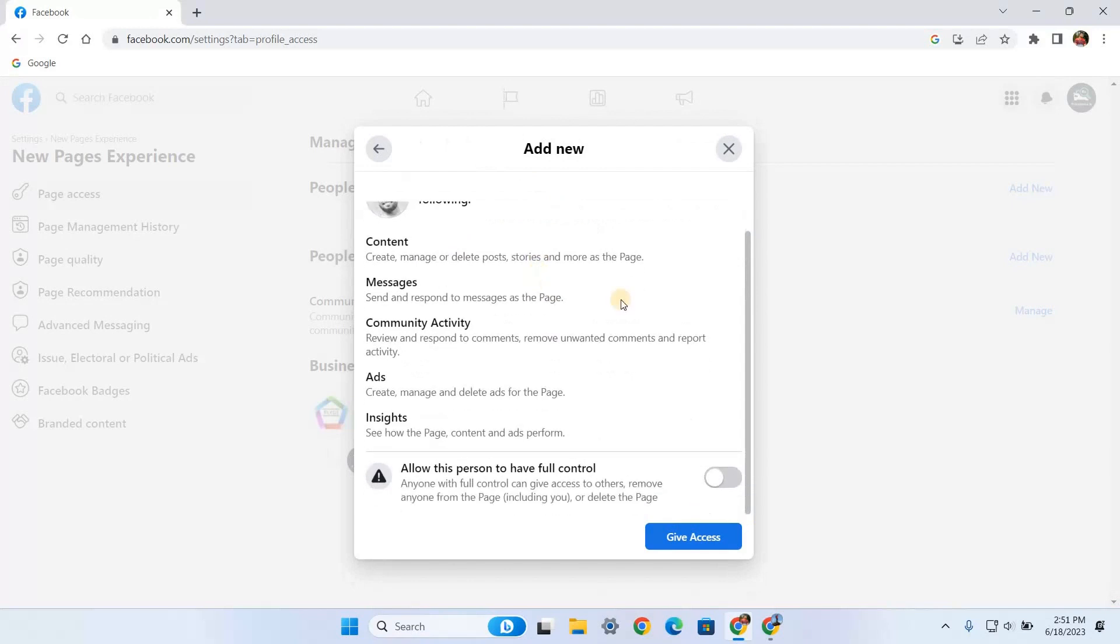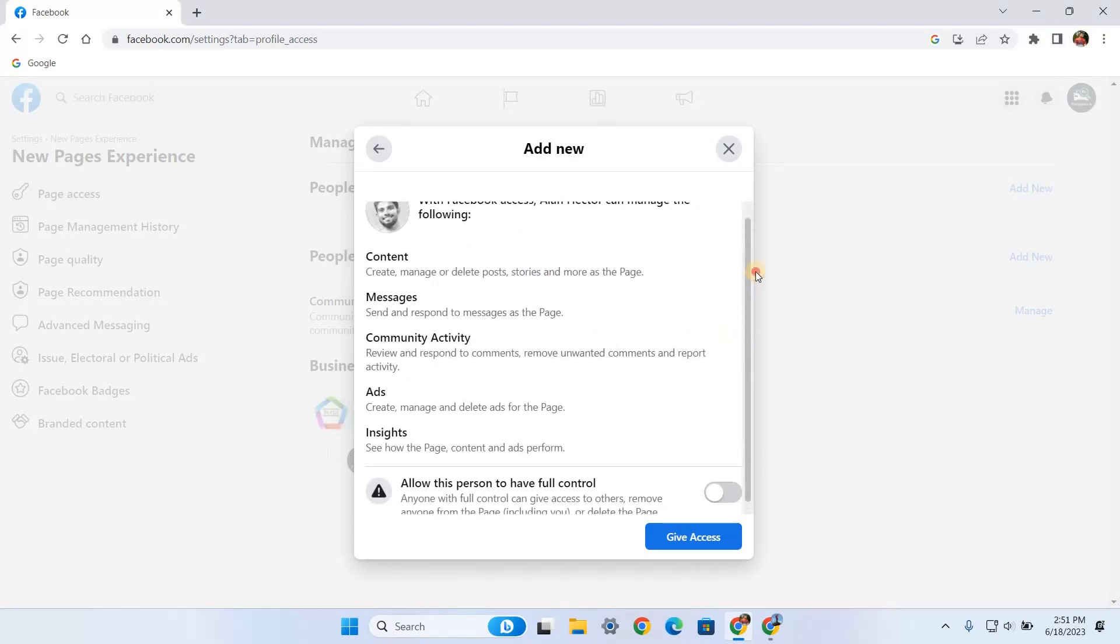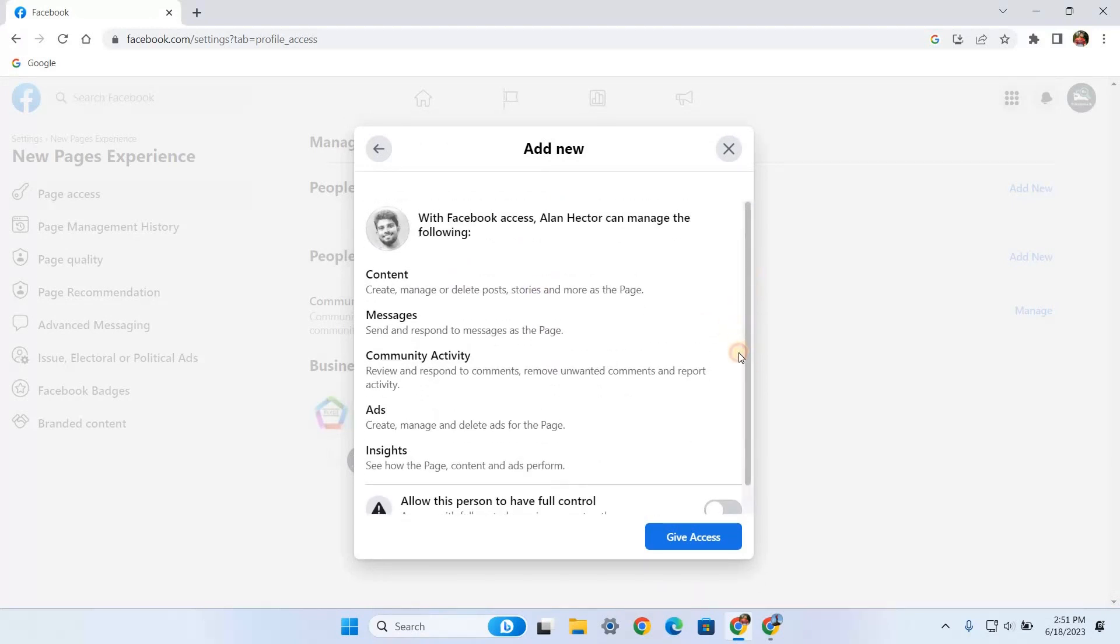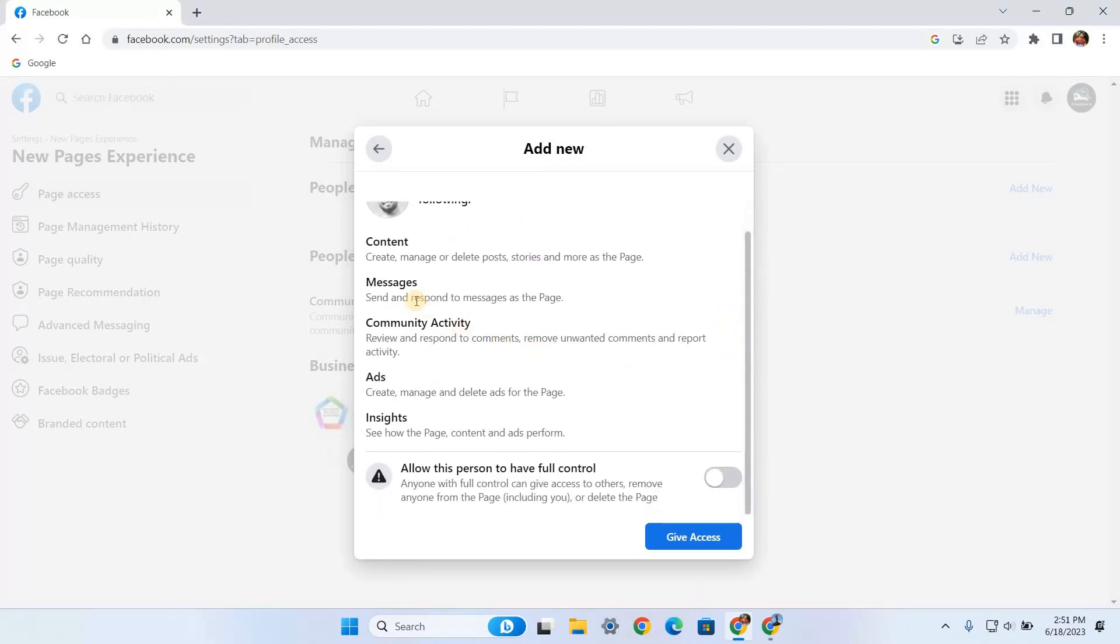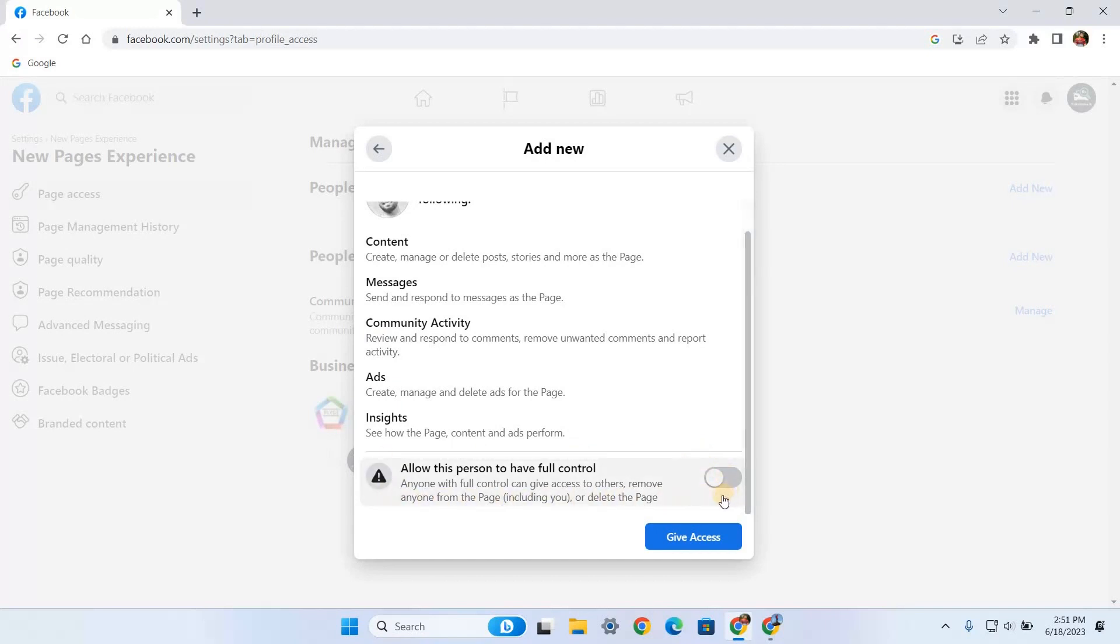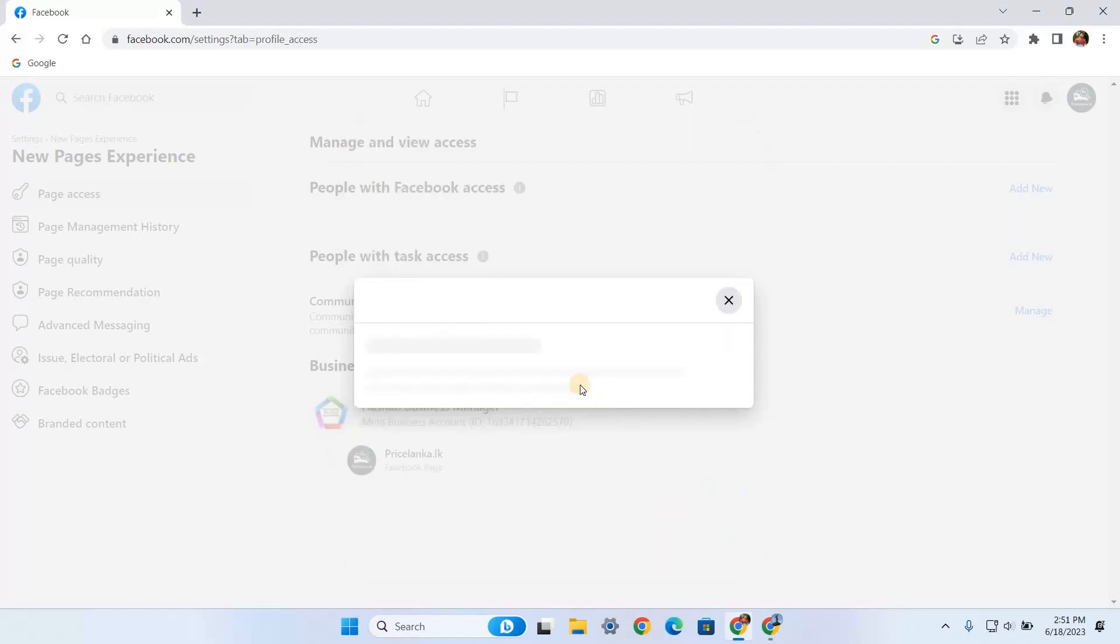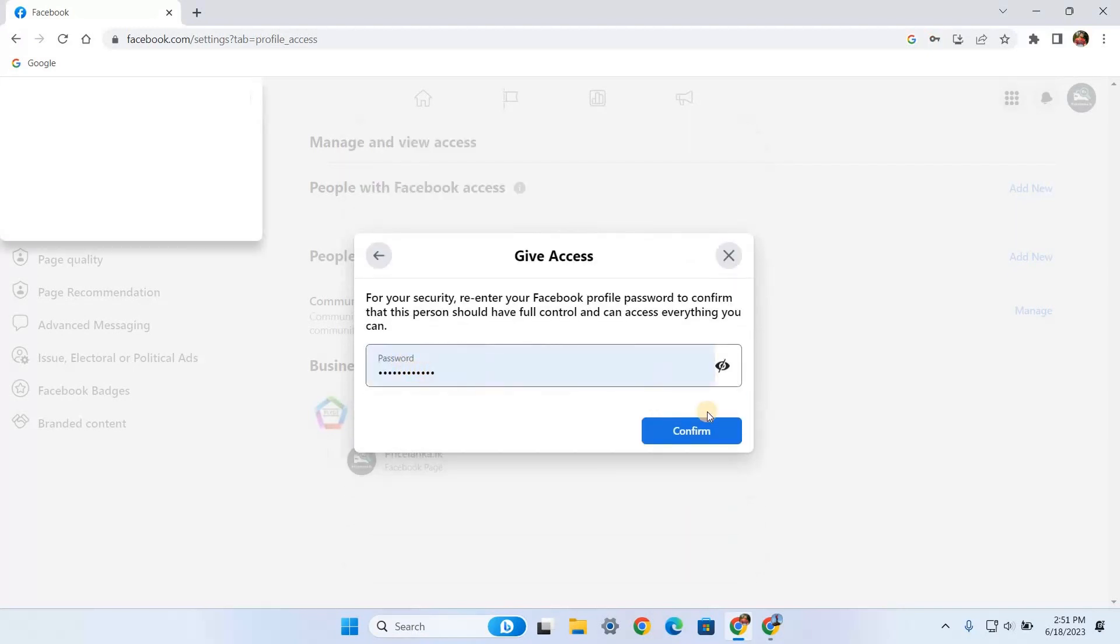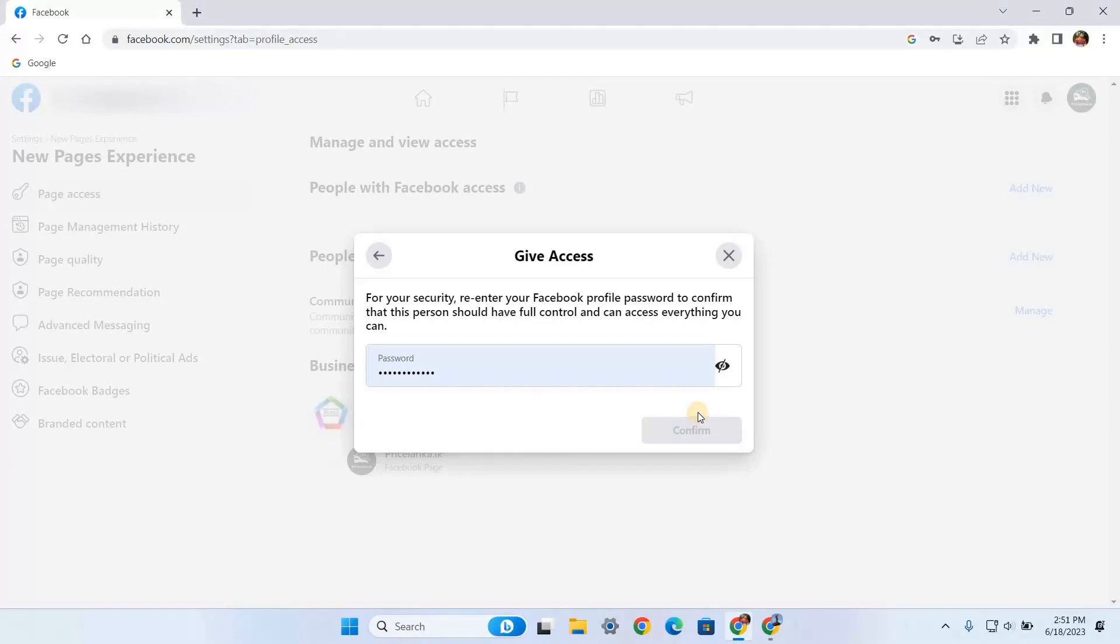After selecting the person's profile, you will see another pop-up box mentioning the access settings. As I said, I want to give full control permission, so make sure to enable this Full Control option here. Once you click it, you have to confirm your decision with your Facebook password.